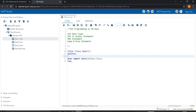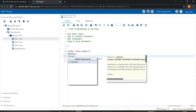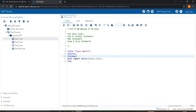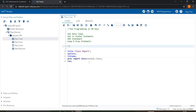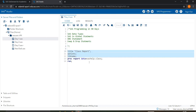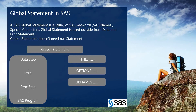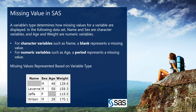We also have the options statement and the libname statement, which are also global statements available in SAS. These are very useful global statements that we particularly use in SAS programs. All three — title, options, and libname — do not require a run statement.